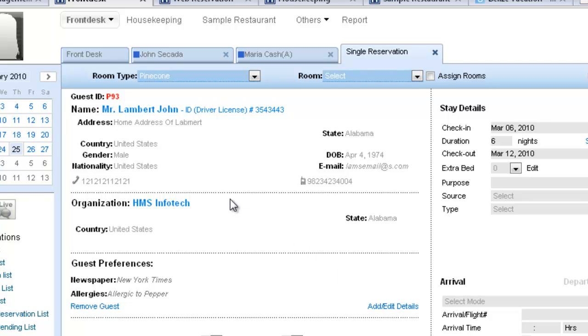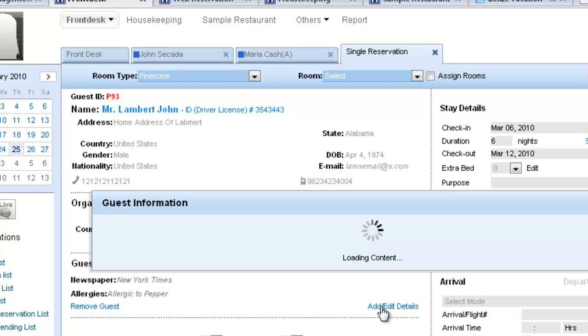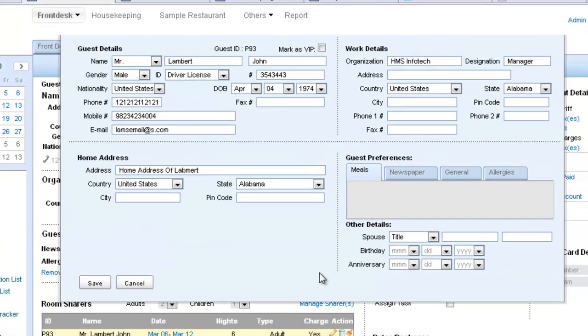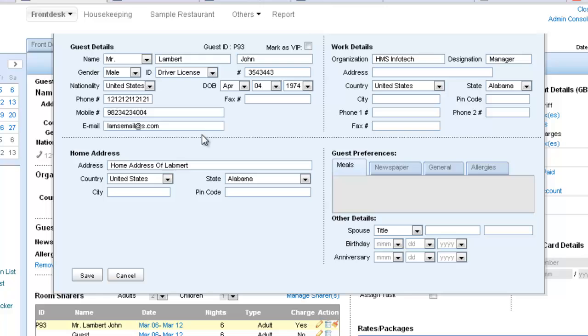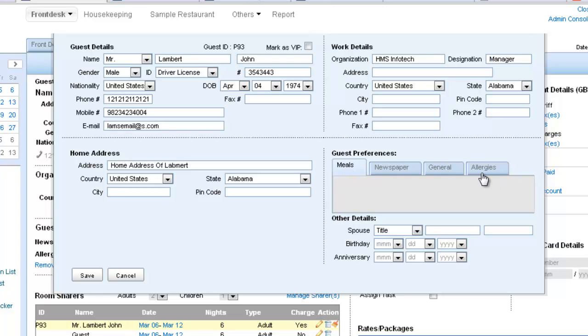If you wish to add or edit these details, you click on Add Edit Details here. Mr. Lambert John which opens up a form that lets you enter things like Home Address, Work Details and Guest Preferences which can be again customized and these tabs can be added.